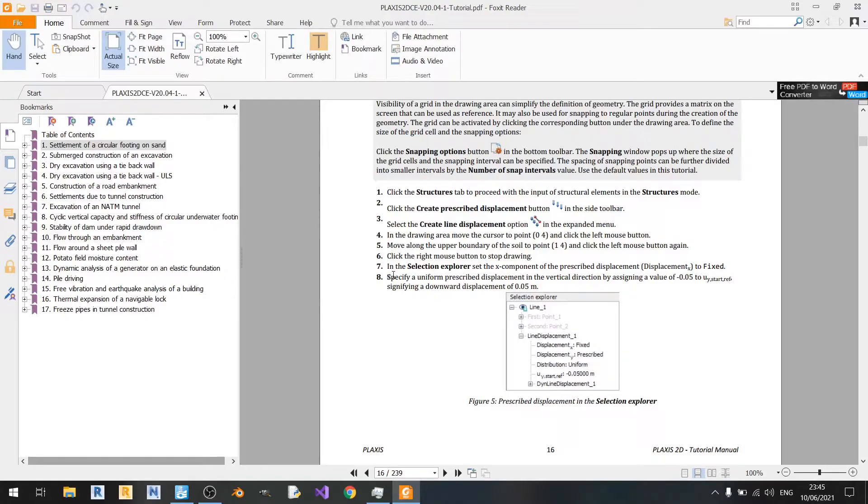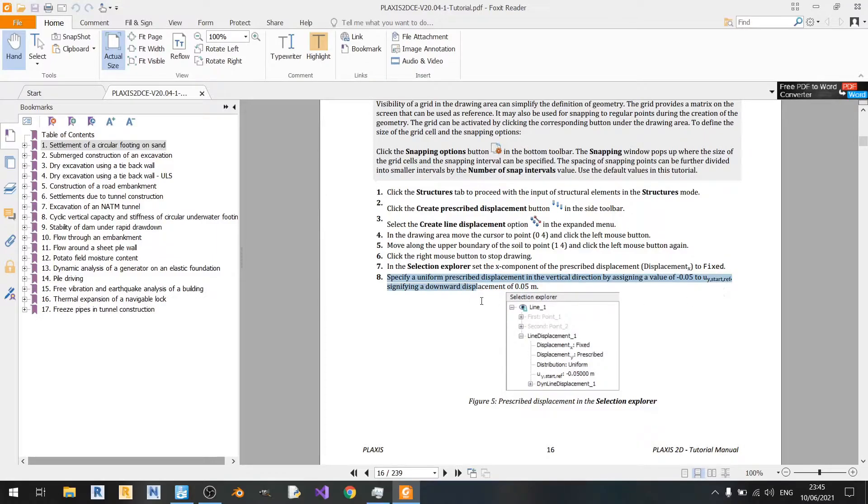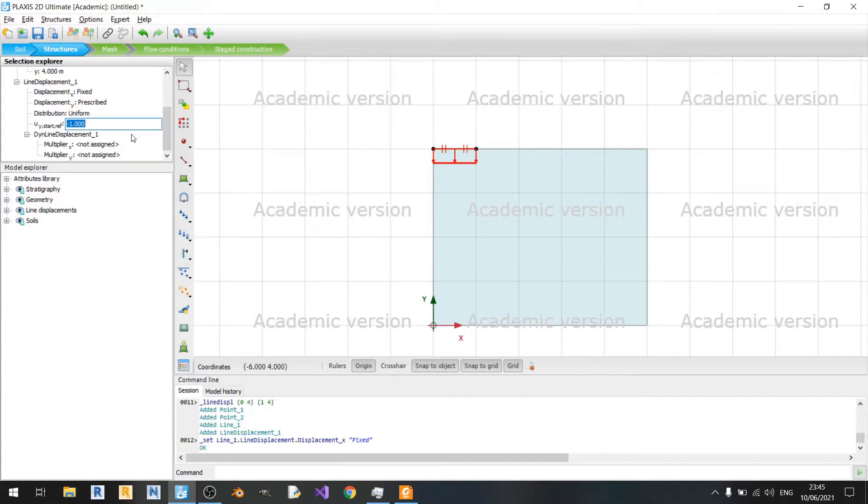we are told to specify a uniform prescribed displacement in the vertical direction by assigning a value of minus 0.05 to Y start ref, signifying a downward displacement of 0.05 meters. Y start ref is at minus 1 meter now, but we'll change it to minus 0.05.